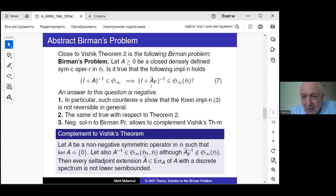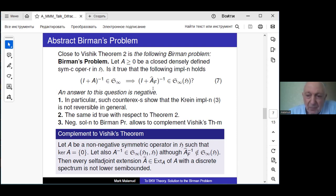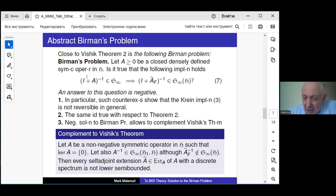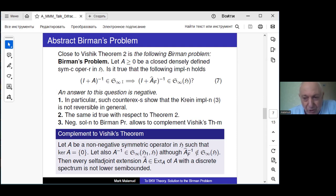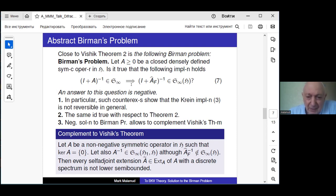Birman assumed it was true. It would be a nice complement to the Vishik result, because Vishik stated that at least one such extension exists. In the case of non-negative operators, Vishik did not touch this topic — this is precisely Birman's contribution. If non-negative, then the Friedrichs extension plays a special role and should inherit this property of the symmetric operator. It turns out the answer to this question is negative.